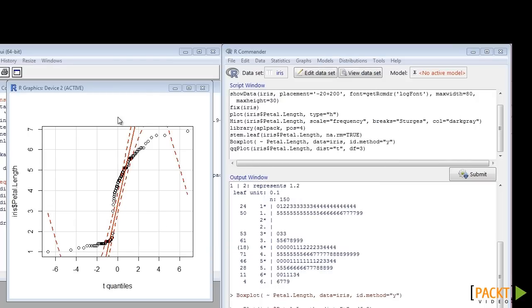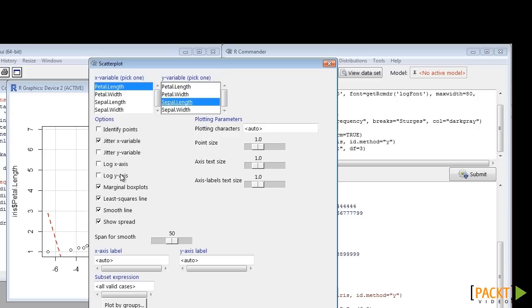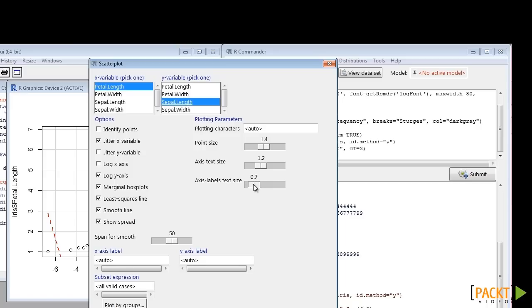Scatter Plot can be created by choosing two variables from the Scatter Plot window. We can also choose to jitter, put log axis, draw box plots in the margin and insert various lines such as least squares, smooth fit, etc. It is also possible to set the size of the points, axis text and axis levels.